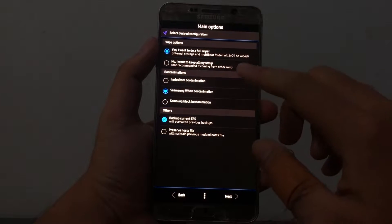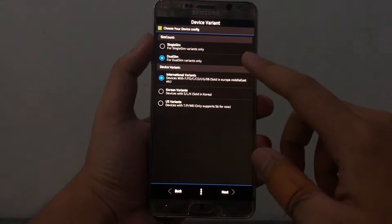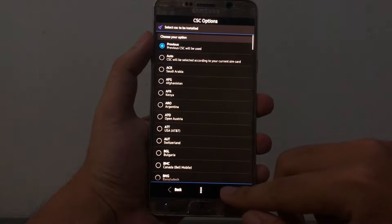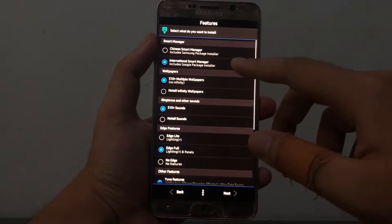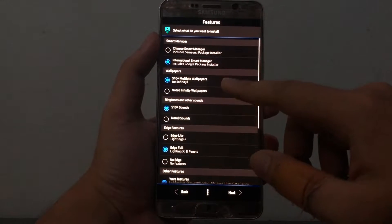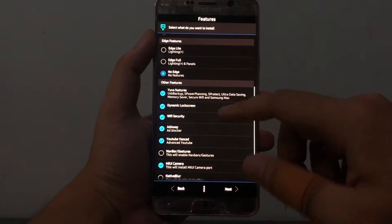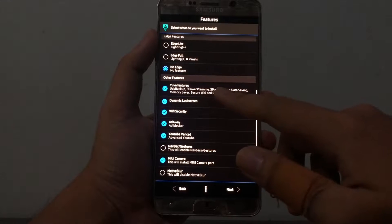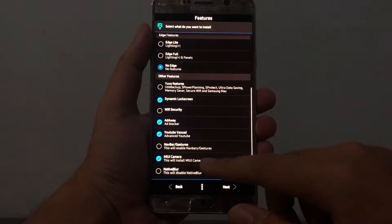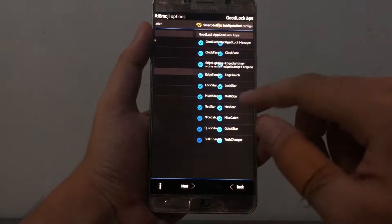We got options here: I'll use the Samsung white boot animation, backup current EFS. This is a dual SIM variant, international device, and the previous CSC will be used. For the package installer, we're going to use the Google package installer. Wallpaper S10 Plus, ringtones S10 Plus — yes of course. No edge features since the Note 5 doesn't have an edge screen. Dynamic launch screen, MIUI camera since there may be issues with the default camera.